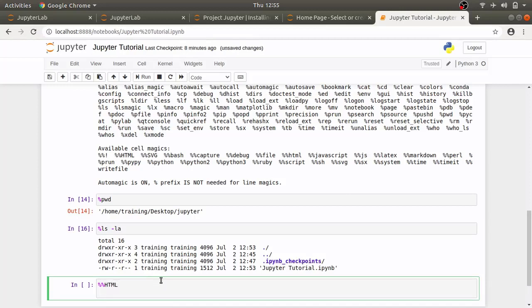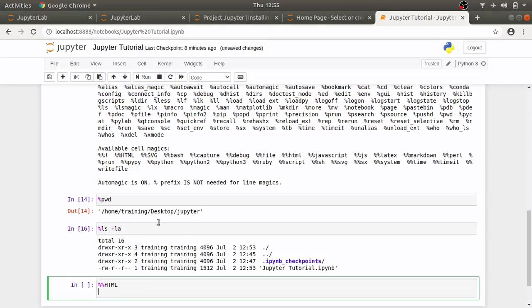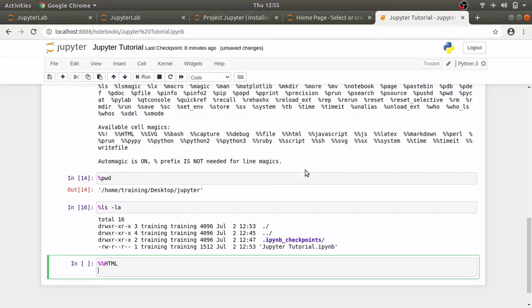We can also have double percent sign html command and that will make this cell a html cell. You can type any html code you want in this cell and it will be parsed as html. You can for example embed videos in here using html snippets of code.